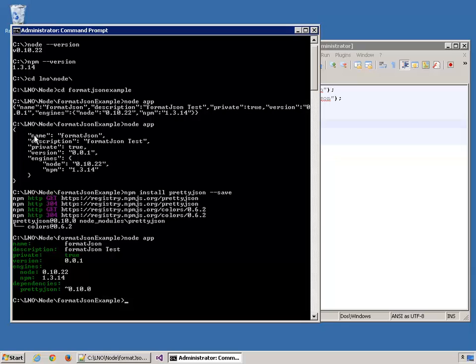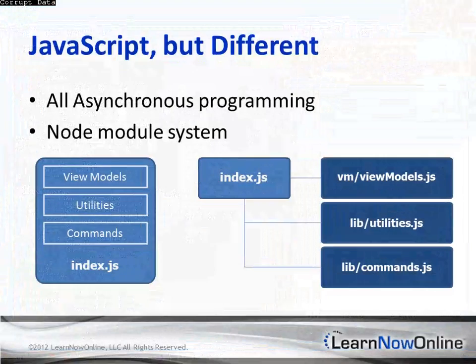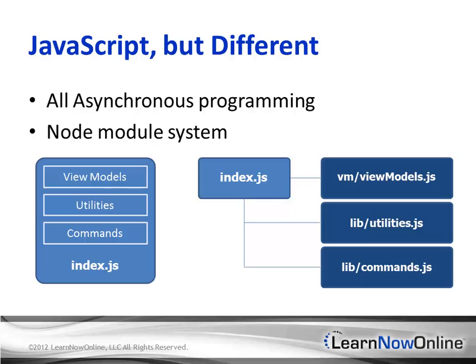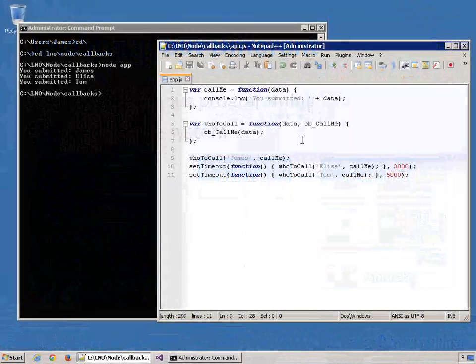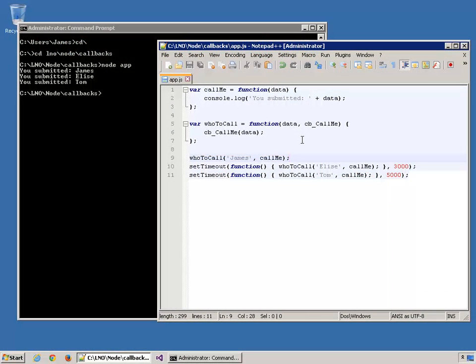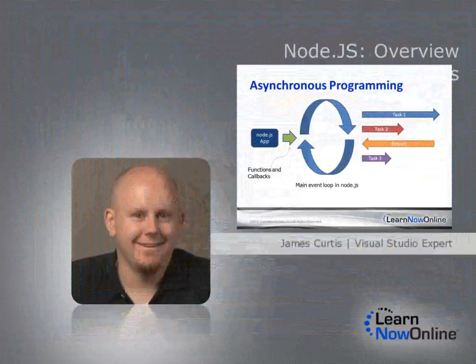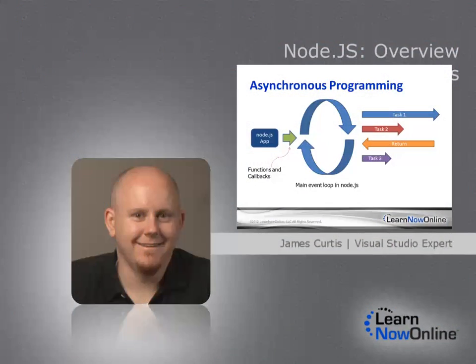Next, we will learn a little bit about running Node.js on a Windows platform and using a tool called IosNode. Lastly, we will dissect Node.js and look at some of the fundamentals that make up the framework.